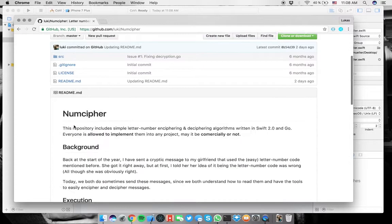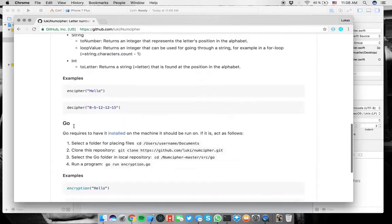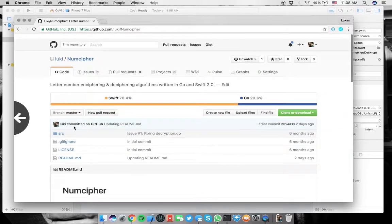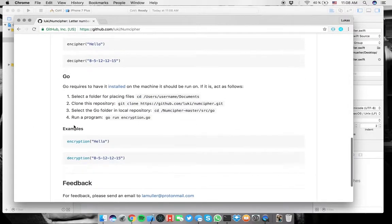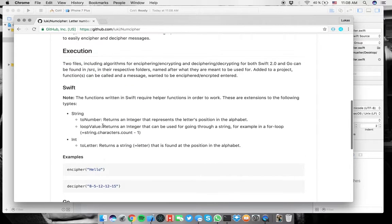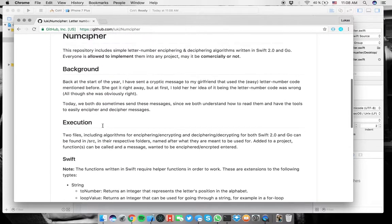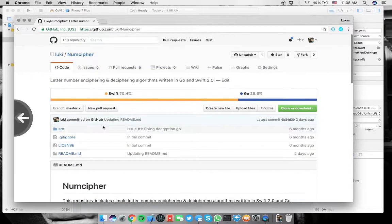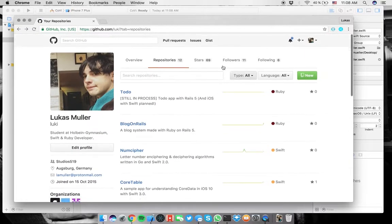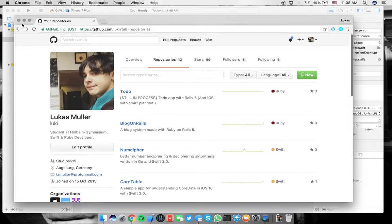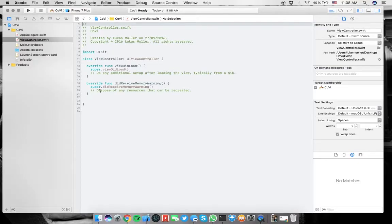And Numcipher, a pretty cool thing that I've done a while ago in Go. I've written it in two things, it has a pretty cool documentation. It's an encrypting or enciphering algorithm package for both Swift and Go. So if you are interested in that, just look on here, follow me, and you'll get the latest updates about what I'm doing.